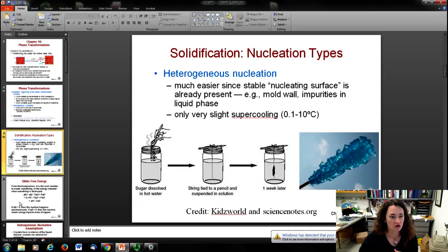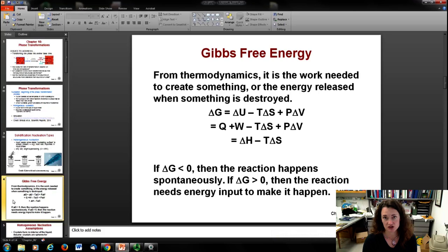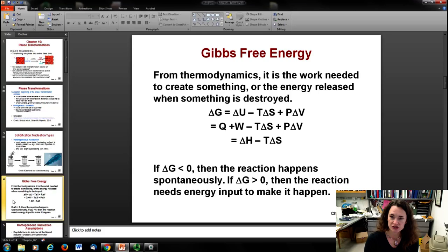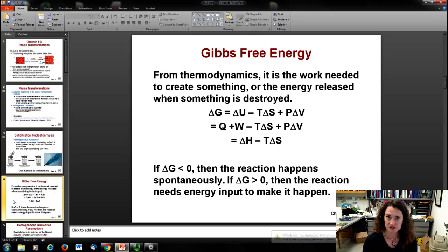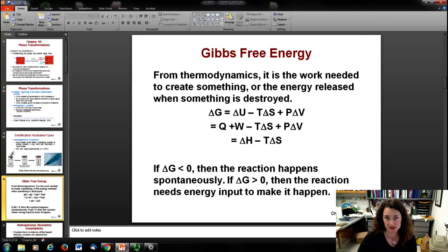To describe mathematically what's happening during a phase transformation, the Gibbs free energy is often used. This expression from thermodynamics is used in chemistry to figure out whether a reaction is spontaneous. The Gibbs free energy is defined as the work needed to create something like a compound or solid, or the energy released when that compound or solid is destroyed or melted. Mathematically, the change in Gibbs free energy ΔG equals the change in internal energy minus temperature times the change in entropy, plus pressure times the change in volume.